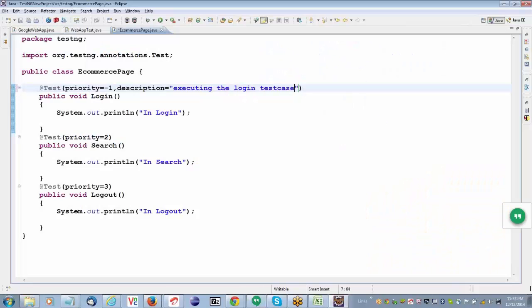What is the description attribute here? Priority is one attribute, description is another attribute. The test case description that is available in the manual test cases — you can copy the test case description and paste it in the description field here.